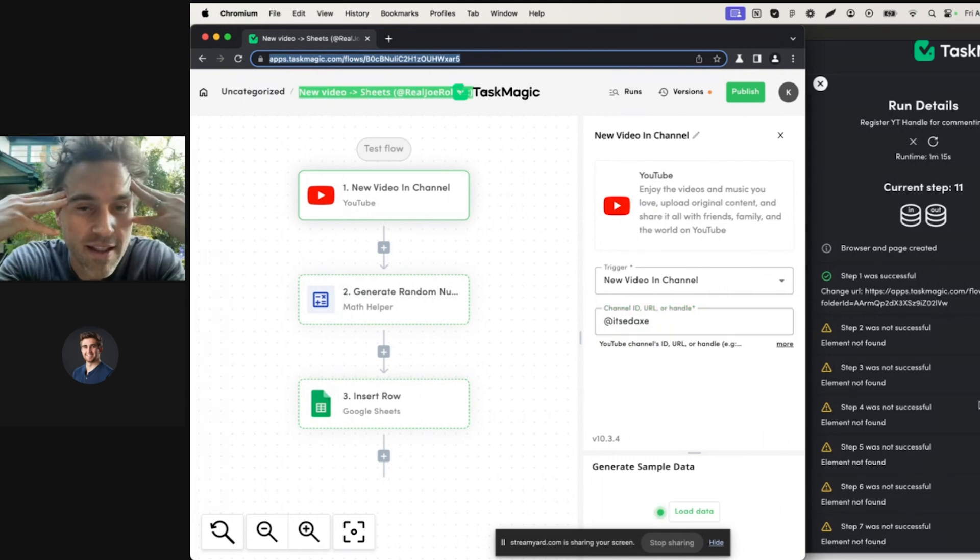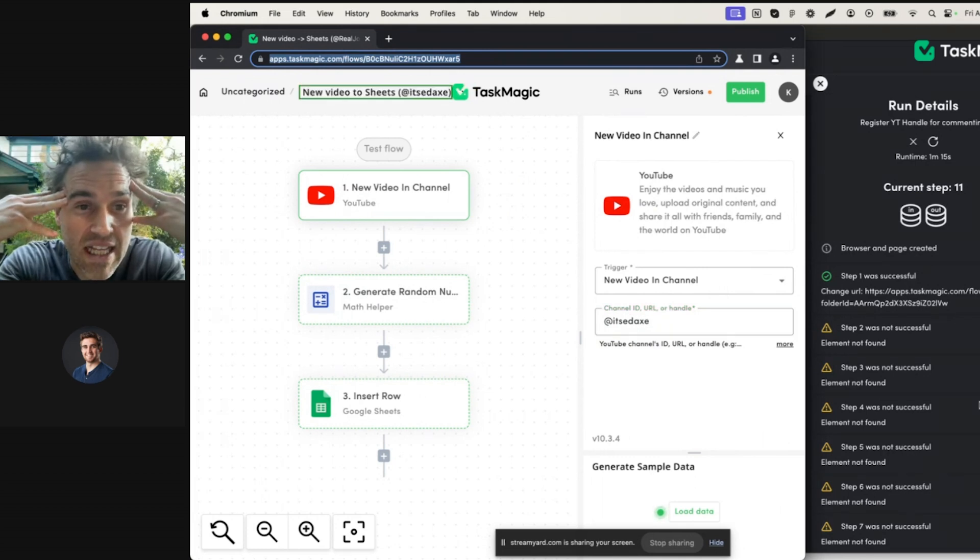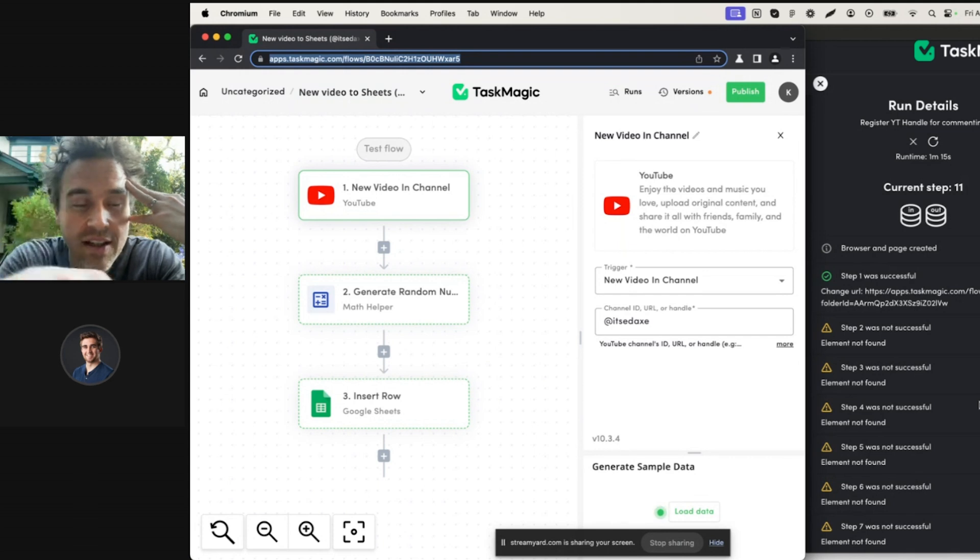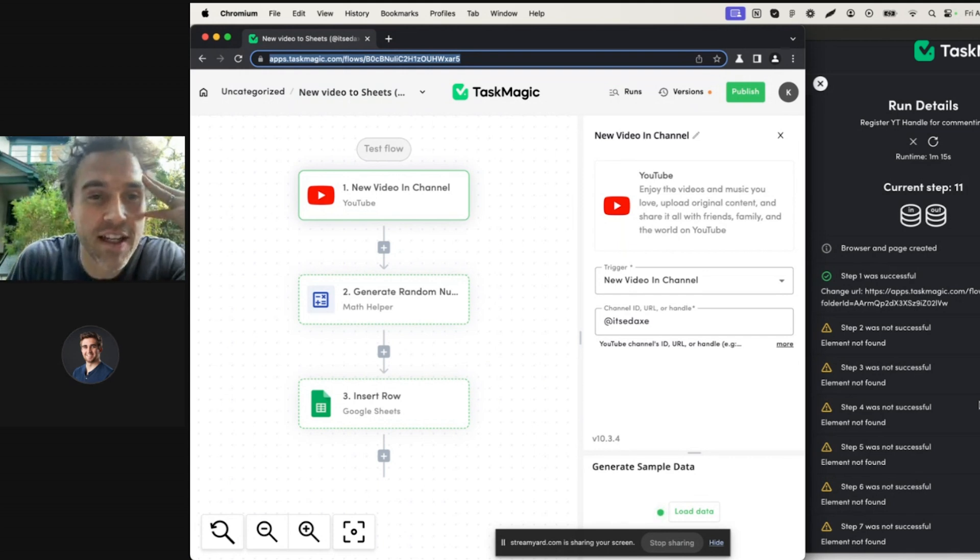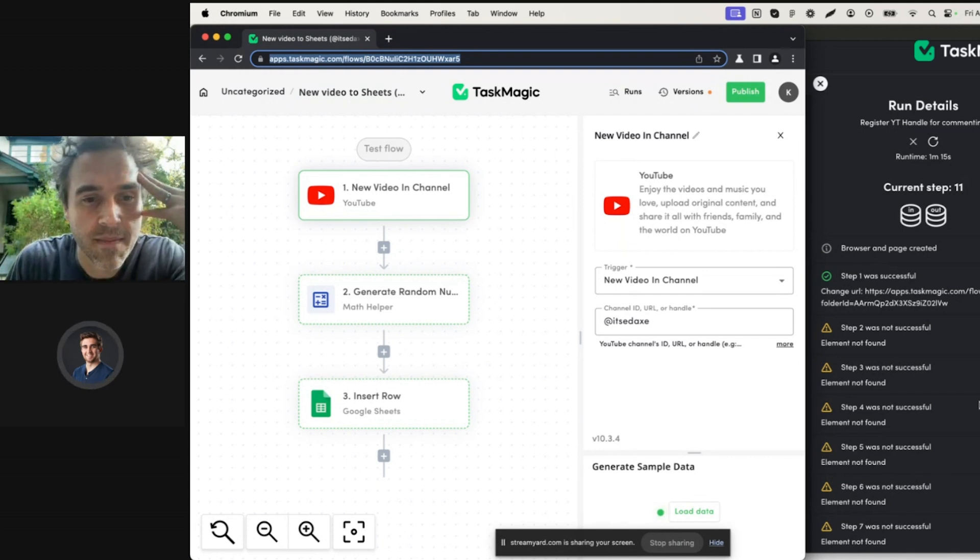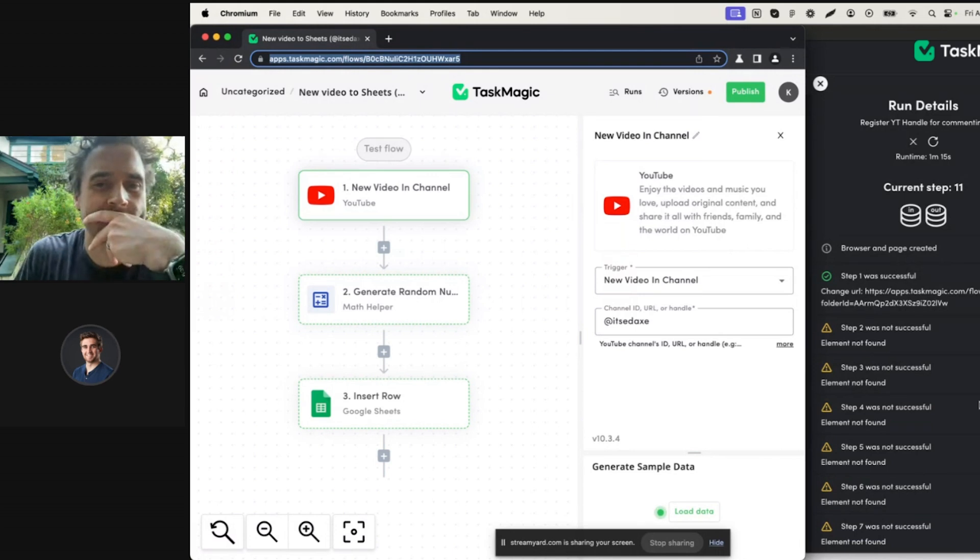This is insane. And then it changes the title. Look at it, it's filling it in. And then if you give it a few, there's like a delay right here and then it publishes the flow.